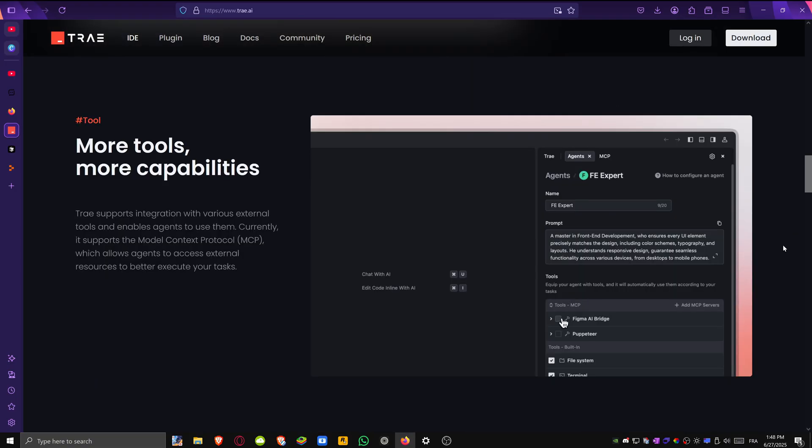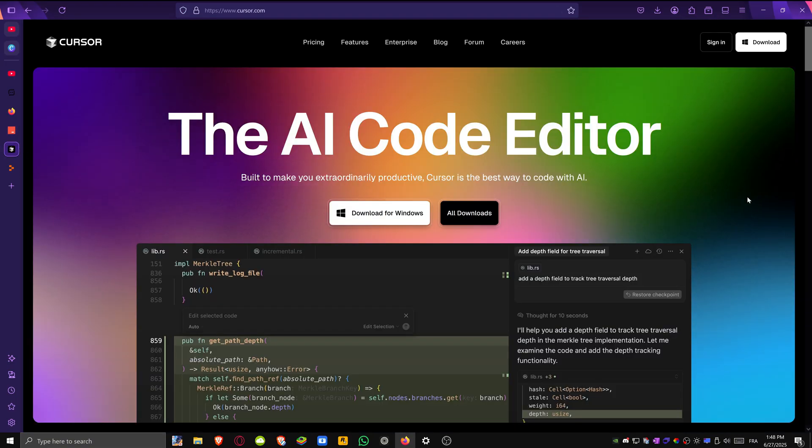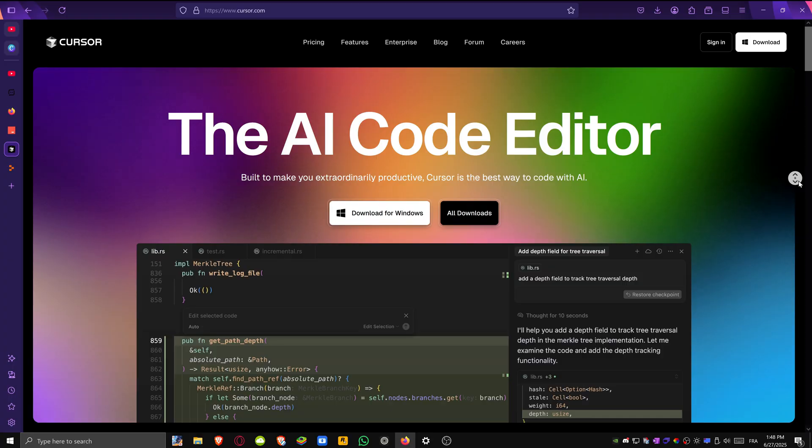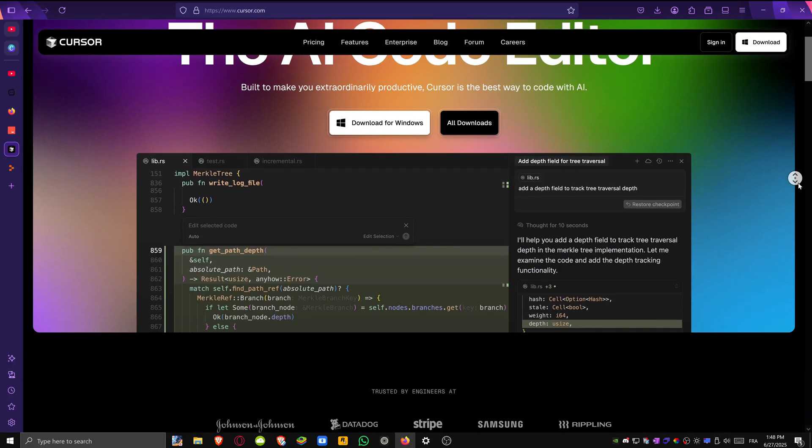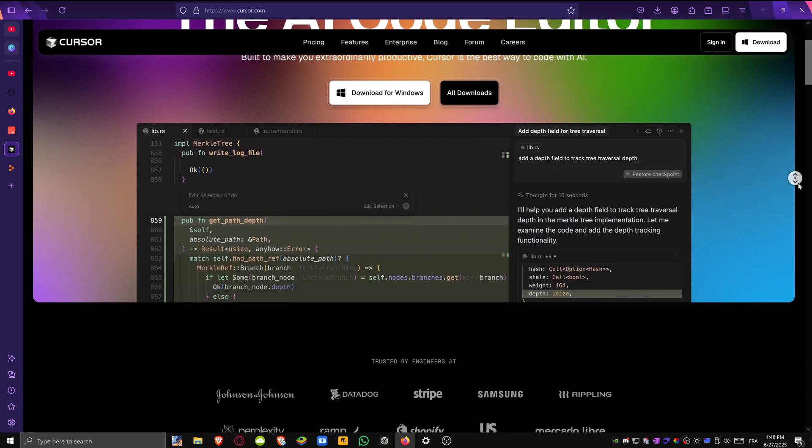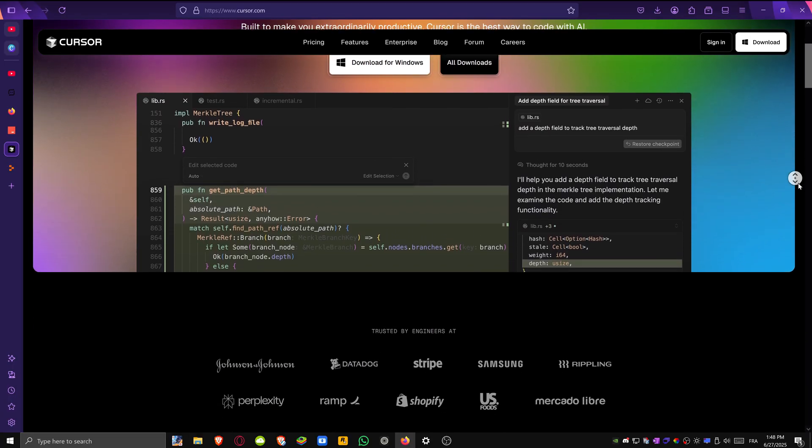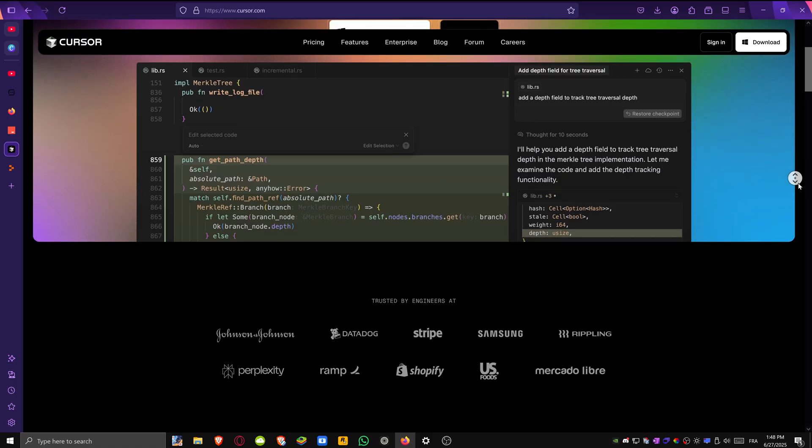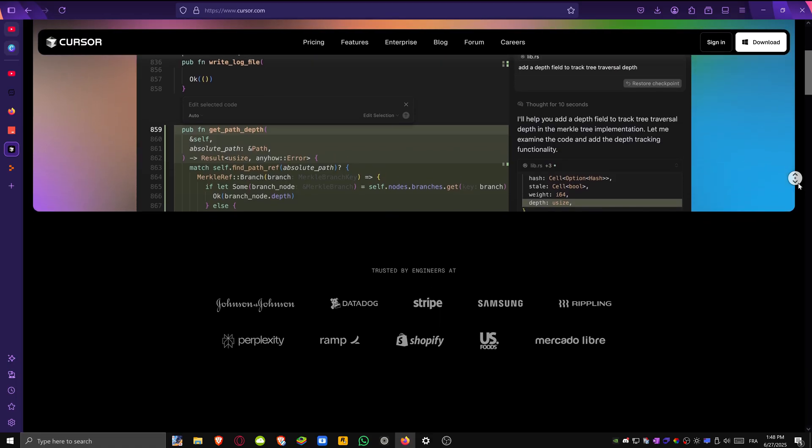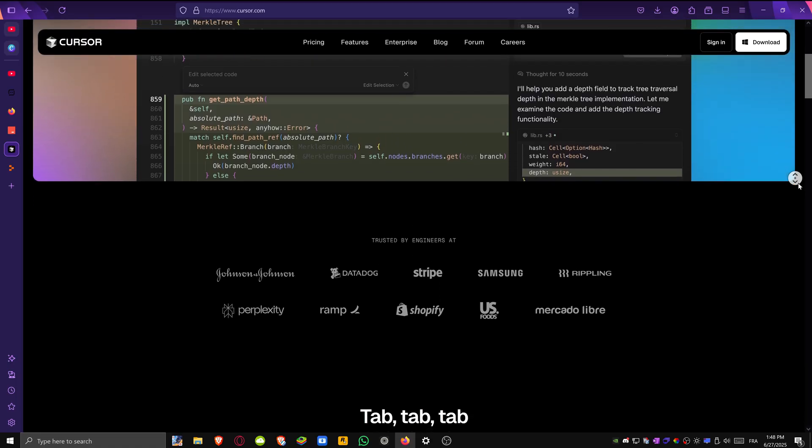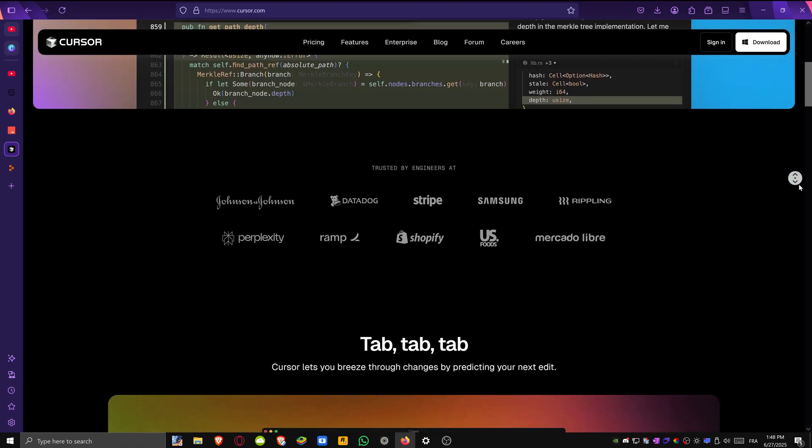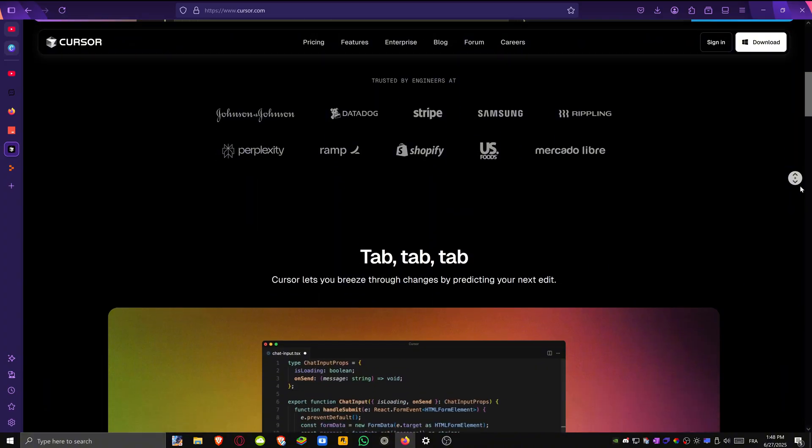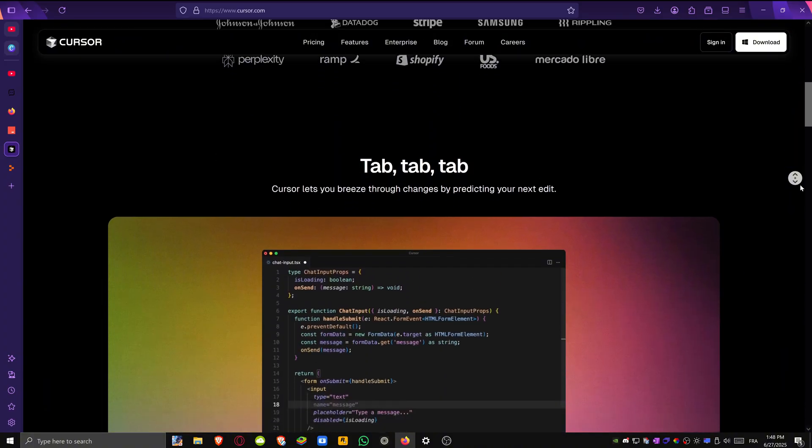Next up is Cursor. Think of it like VS Code but enhanced with advanced AI capabilities. This year, Cursor has become one of the most popular AI IDEs because it builds on tools developers already use and upgrades the experience with helpful smart features.